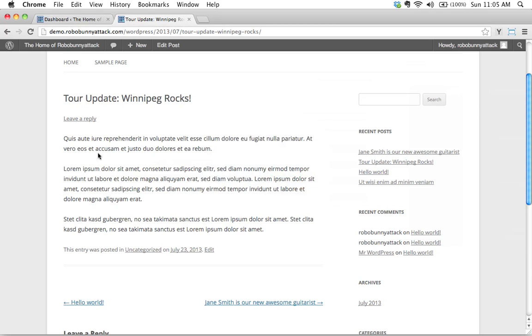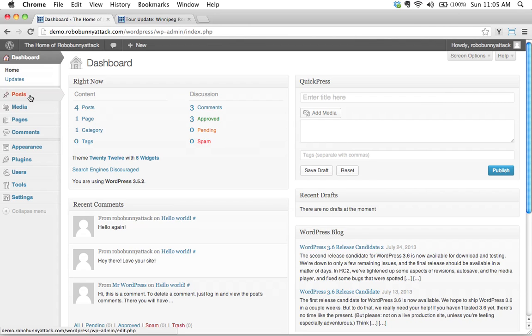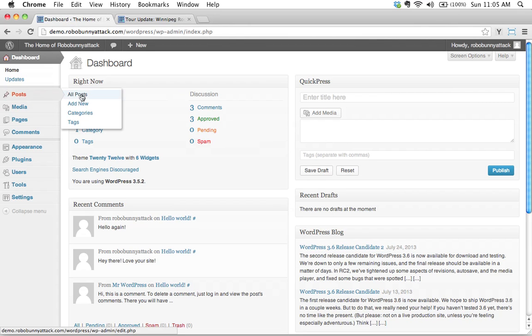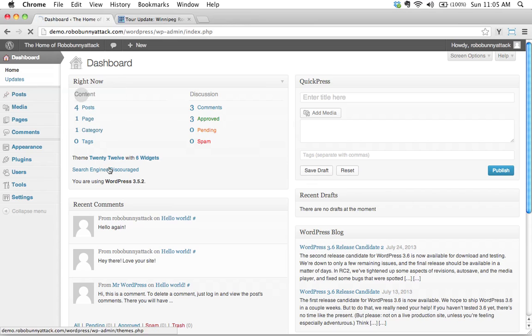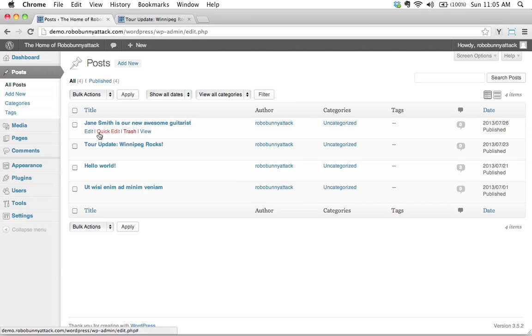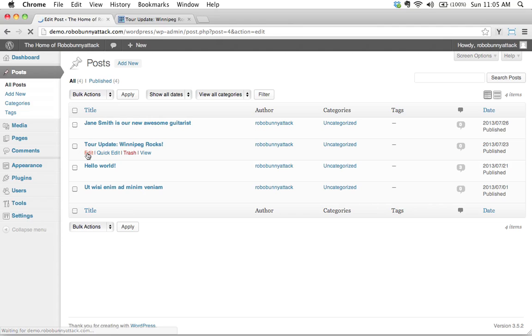Okay, so what I'd like to do is I'd like to add it to here. So we're going to go ahead and edit this post. A number of different ways to do it. If I want to see all of my posts here, I can go ahead and hover over tour update Winnipeg Rocks and I'll just click on edit over here.